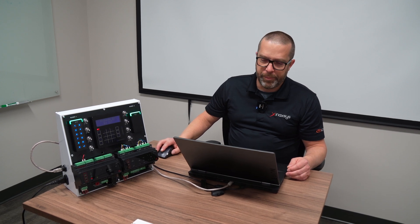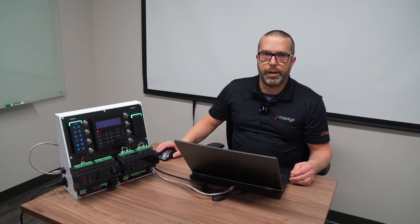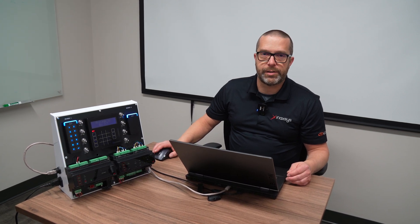From the software to the GX controller, we use port 21000 for the download of new changes and 21001 for the status request and control port. So when you want to update the status of a zone or an area, this is the port that will be used.